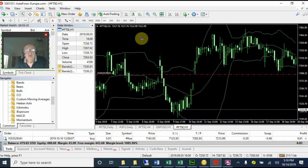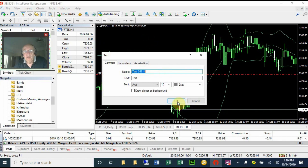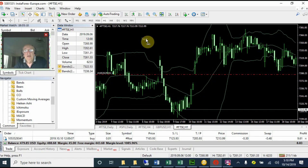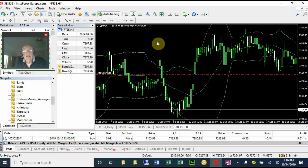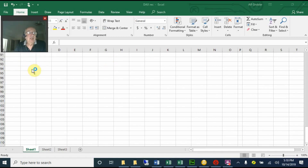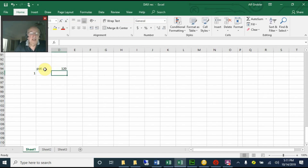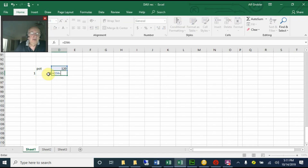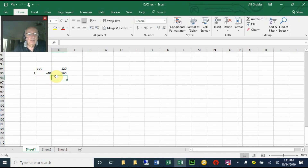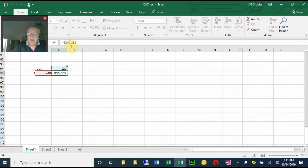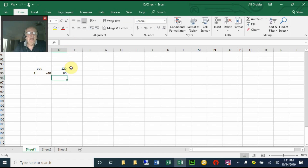Let me put some stuff on a spreadsheet - I'll pause and come back. Right, I've got my spreadsheet open. Let's look at the potential profits. The potential profit is 120 pips. Trade one: we lost it, so it's minus 40. That leaves us with minus 40 from 120, so we're down to 80 pips profit.